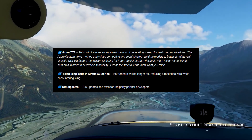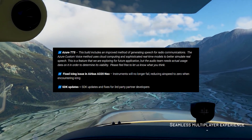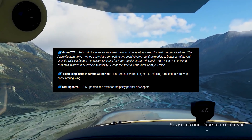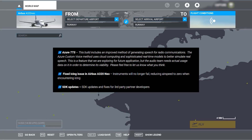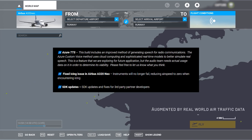If not, I do hope that you become one pretty soon. Now, there was an icing issue on the Airbus A320. This should now be fixed. The instruments should no longer be failing, reducing airspeed to zero when encountering icing.